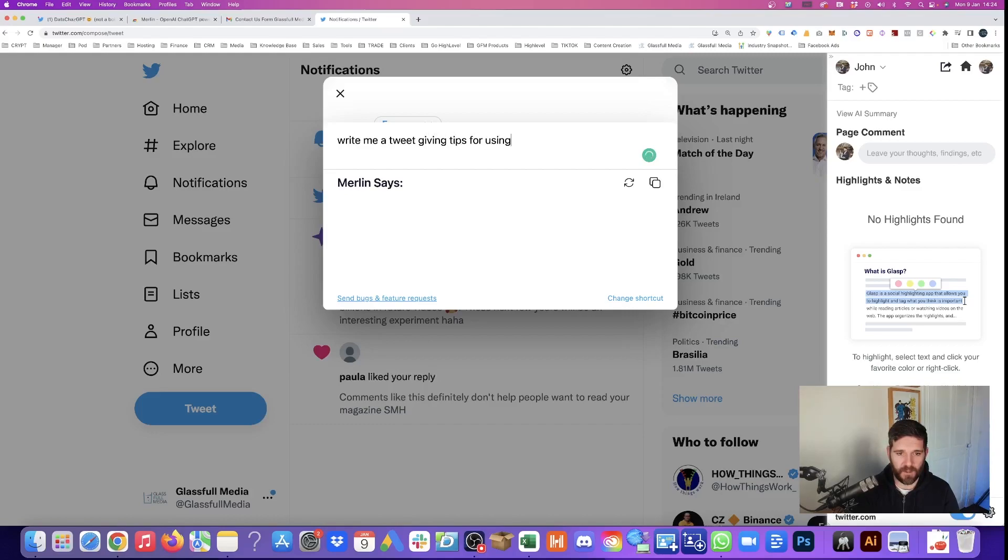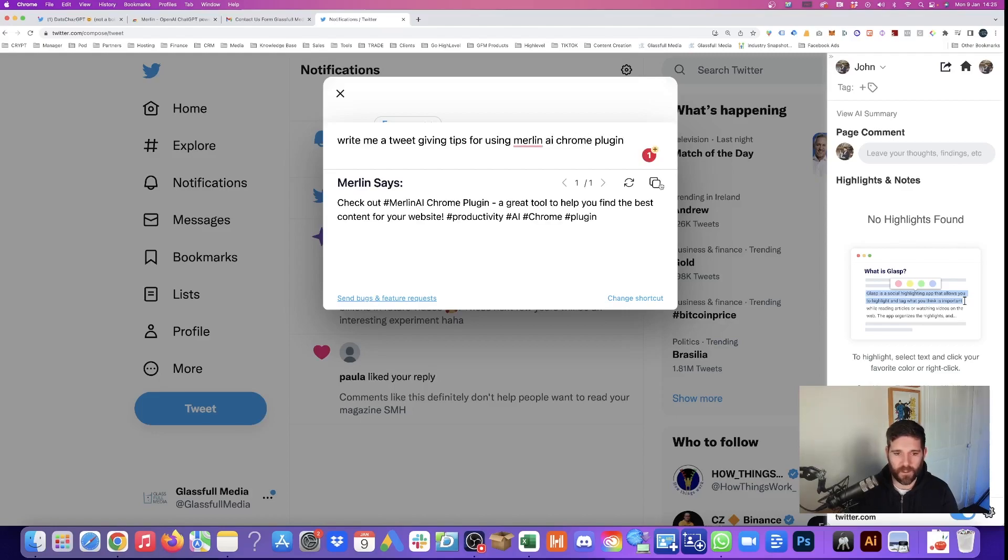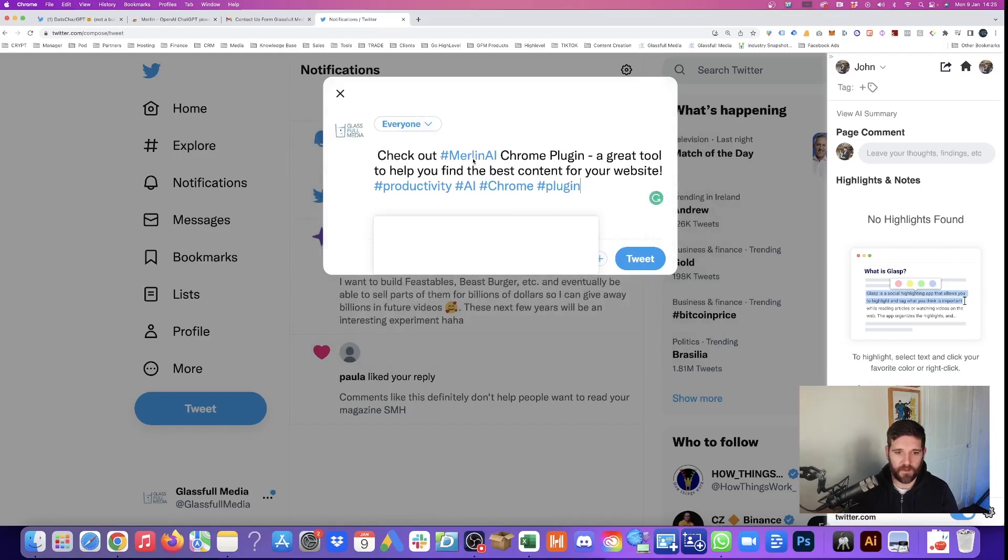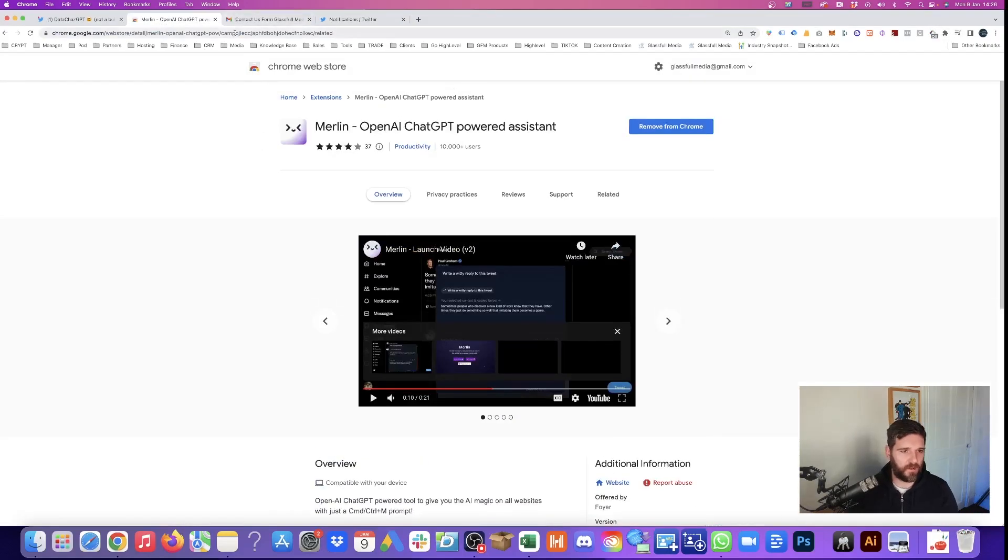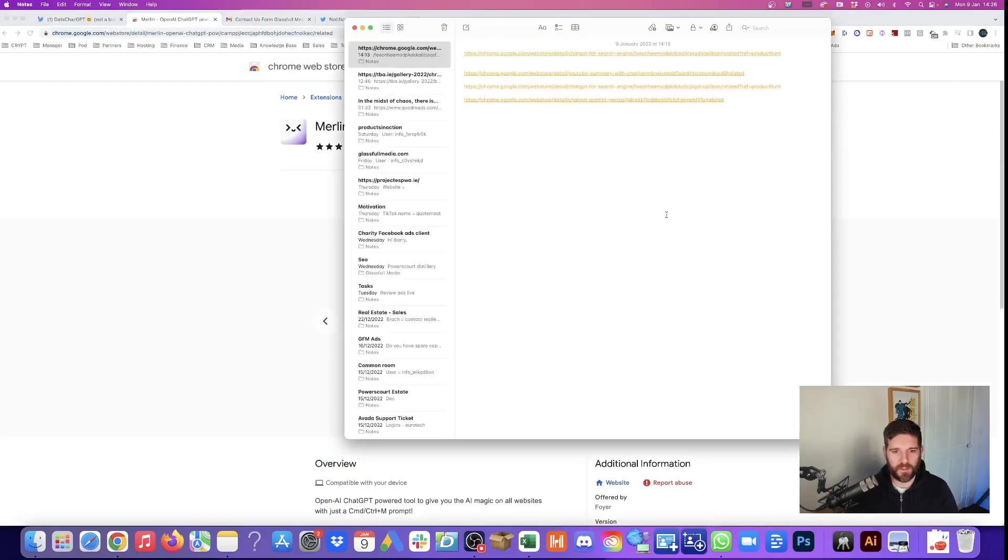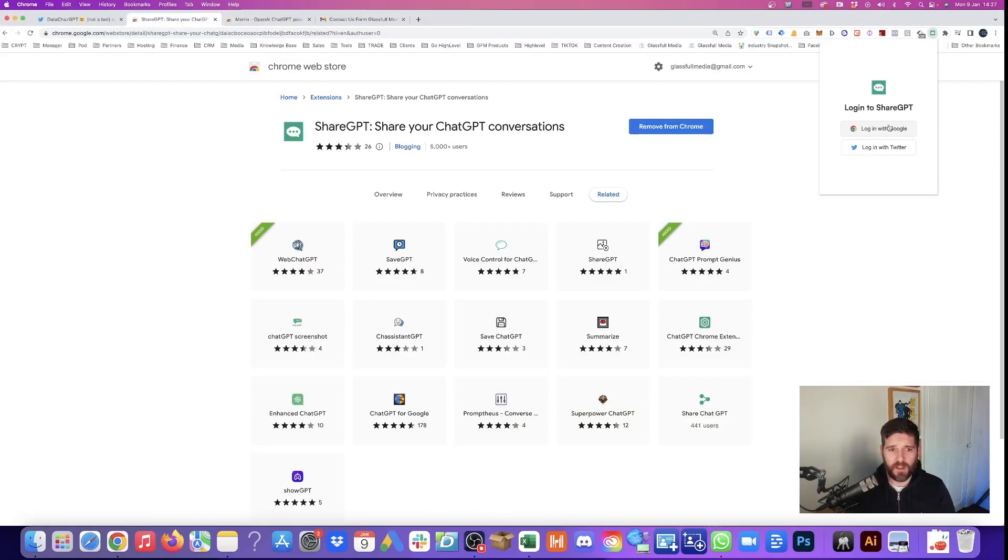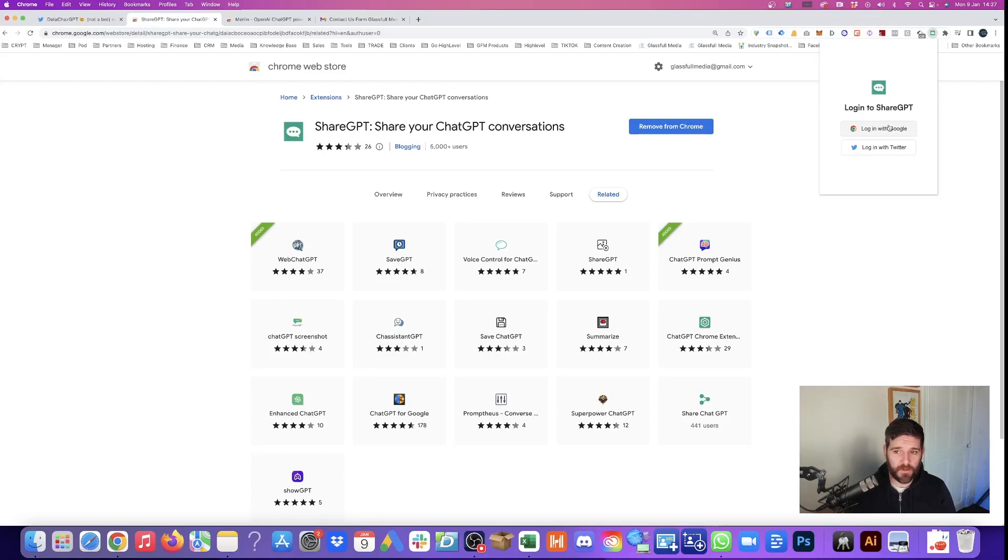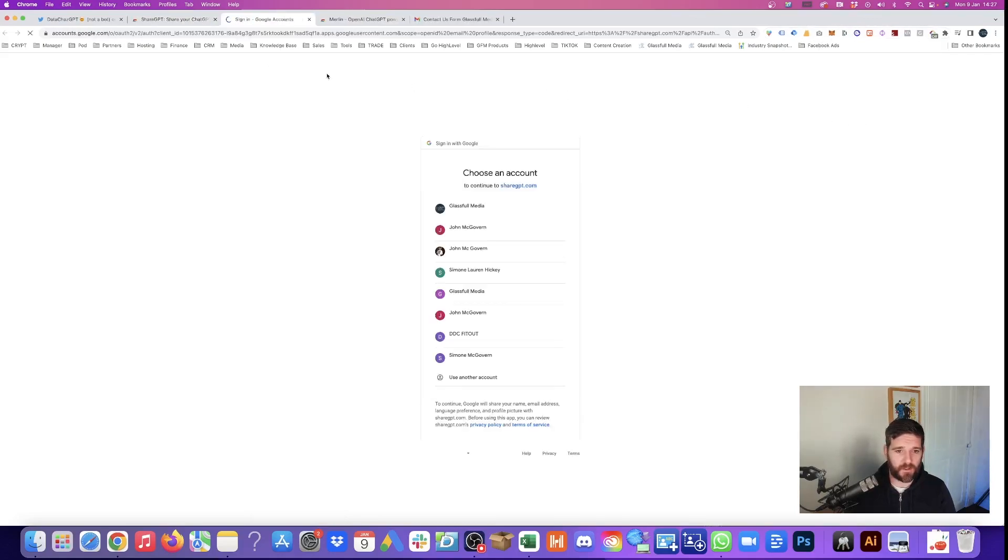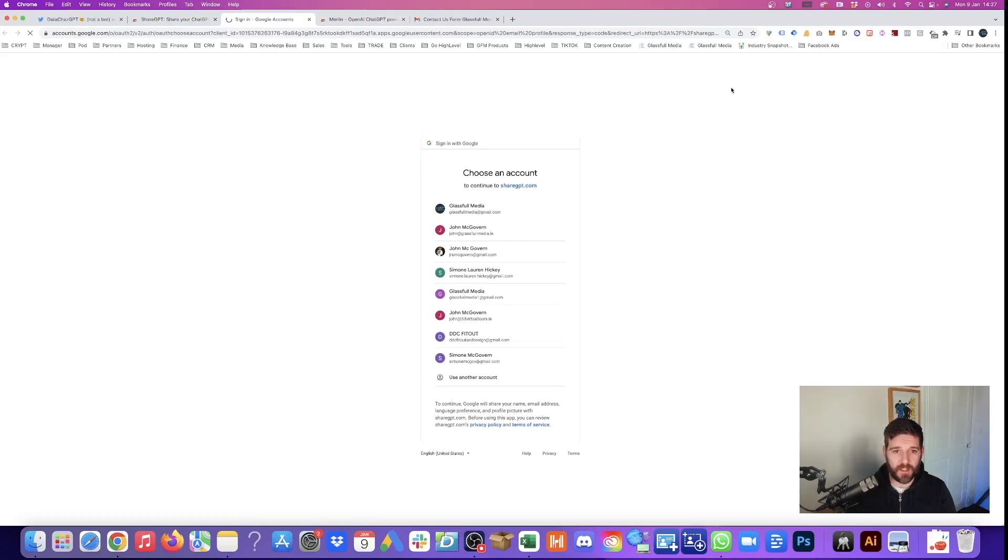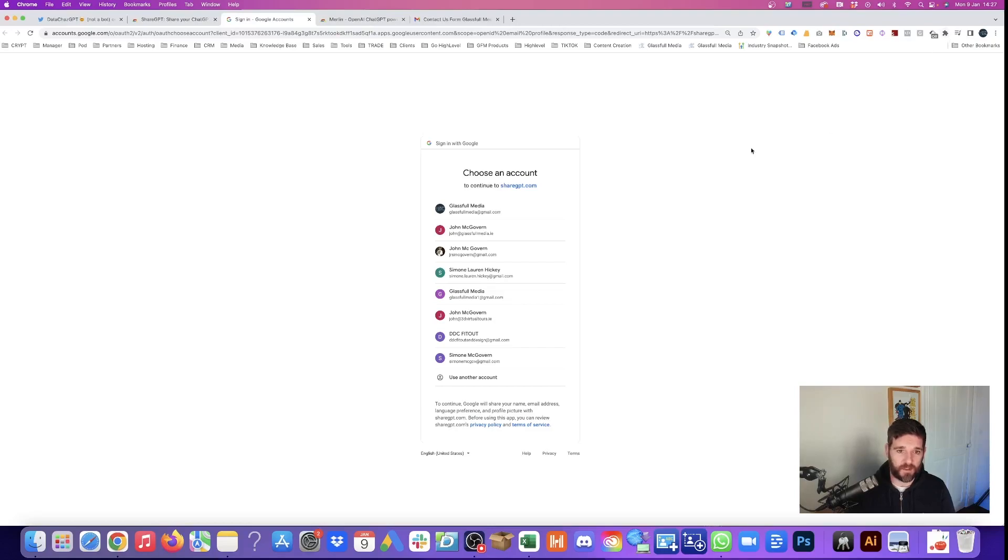So we're going to copy this text and we'll paste it into Twitter. Write me a tweet giving tips for using Merlin AI Chrome plugin. We can copy that text and go back and we will paste it. Merlin is another awesome one. That is cool. ShareGPT, allowing you to share your prompts with other people, which is perfect if you're working in a team. So you don't need to be using other tools. You could use the annotation tool that we showed you earlier, giving the highlights and allowing you to share with your team.